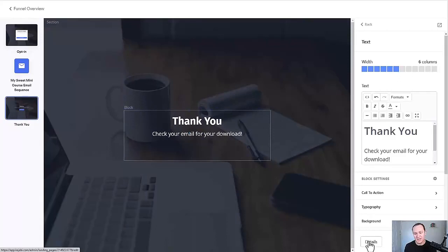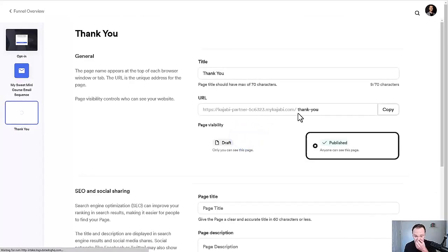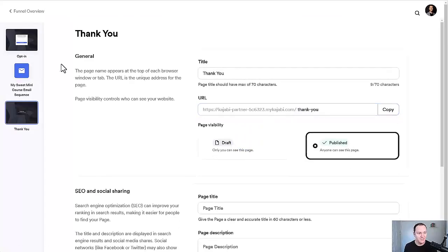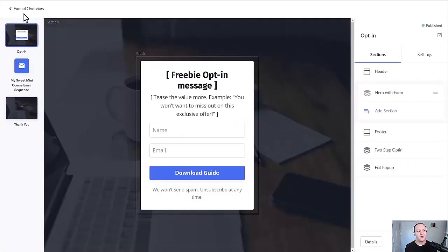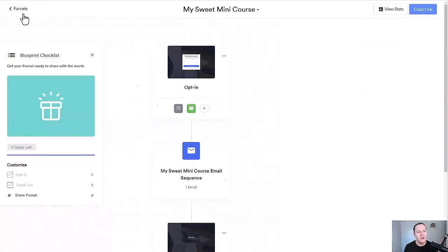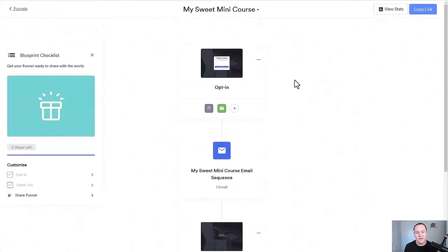If you want to change the links for any of this stuff, go to Details. The most important one is your opt-in — make sure it's compelling, like profityourknowledge.com/guide. That's really all there is to it. If you have any questions feel free to reach out, but that's pretty much everything for getting your funnel completely built and set up.